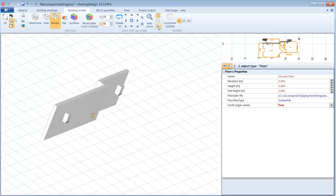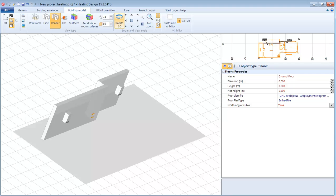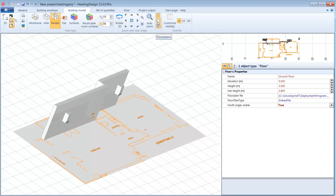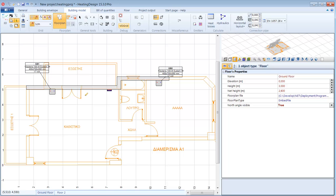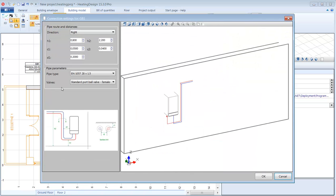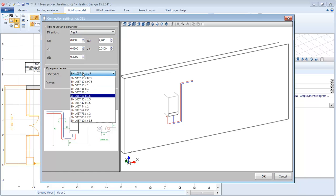Now let's connect the gas boiler to the manifold with pipes. Click the double pipe tool and click at the boiler's connections. This dialog opens up and here I can specify a number of parameters such as how the pipes run along the wall, the type of pipe that's going to be used, the valves and the distances from the wall.